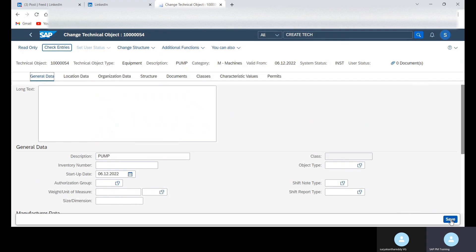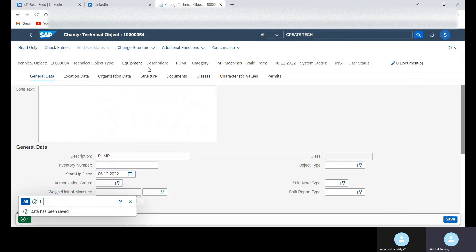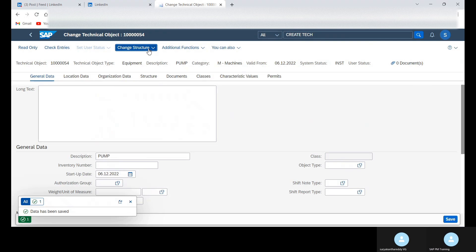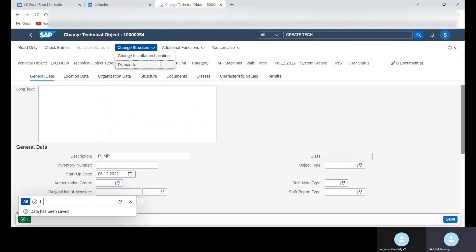And then click on the save button. Now data has been saved. And suppose if you change structure, now you can change the installation location. You can do from here.